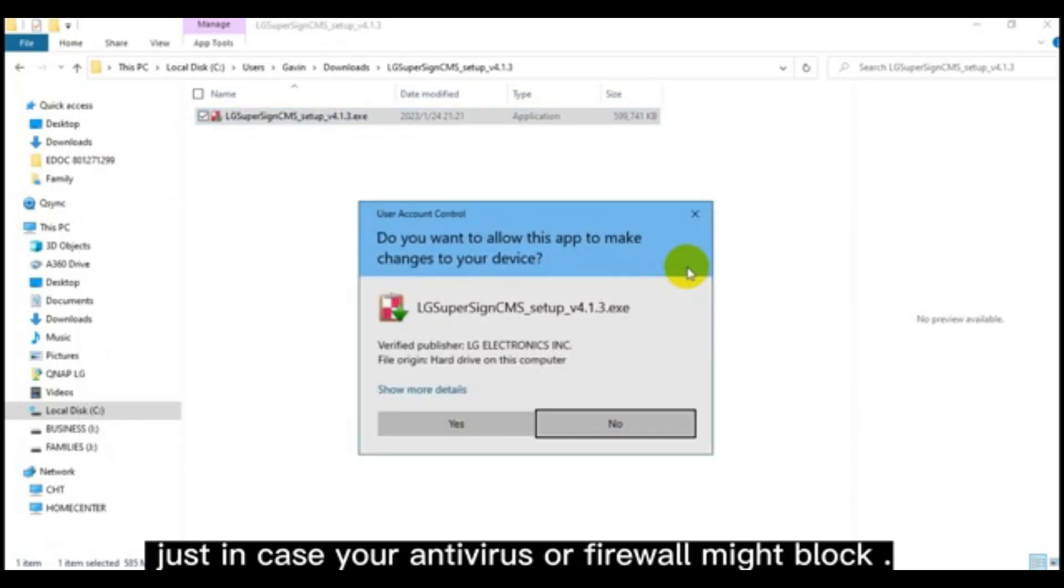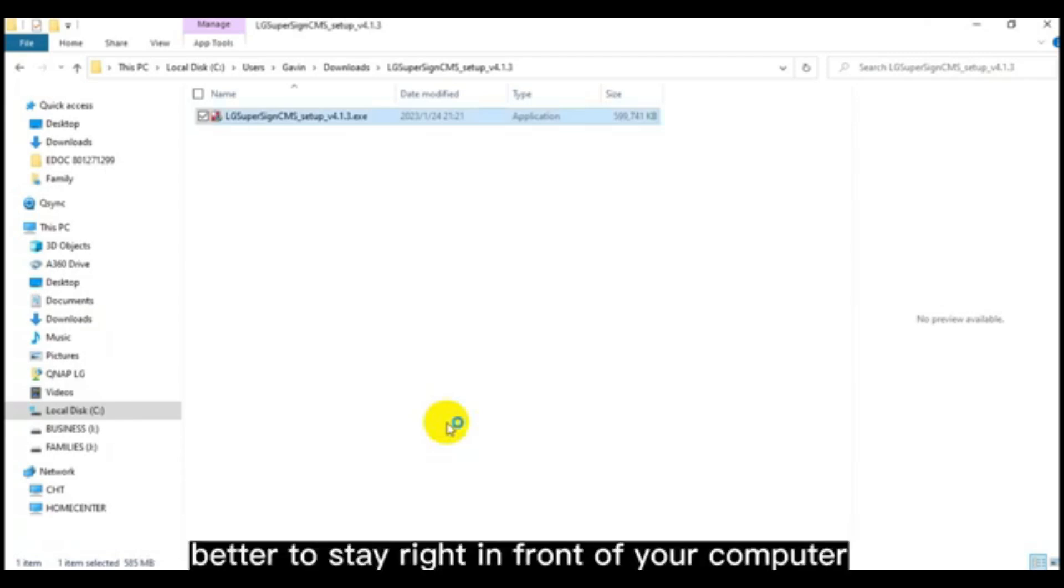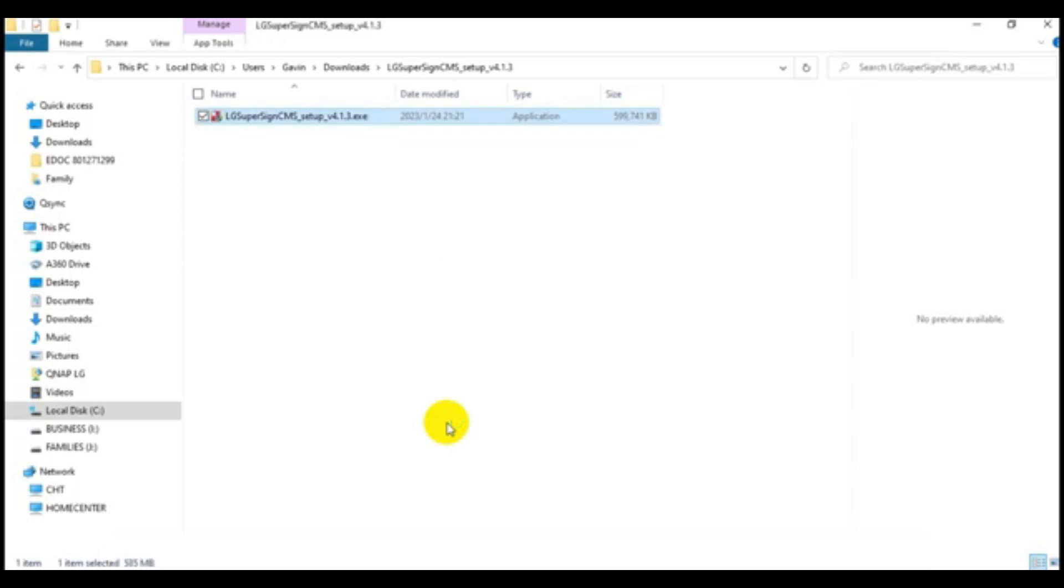Just in case your antivirus or firewall might block, it's better to stay right in front of your computer before the installation completes in about a few minutes.